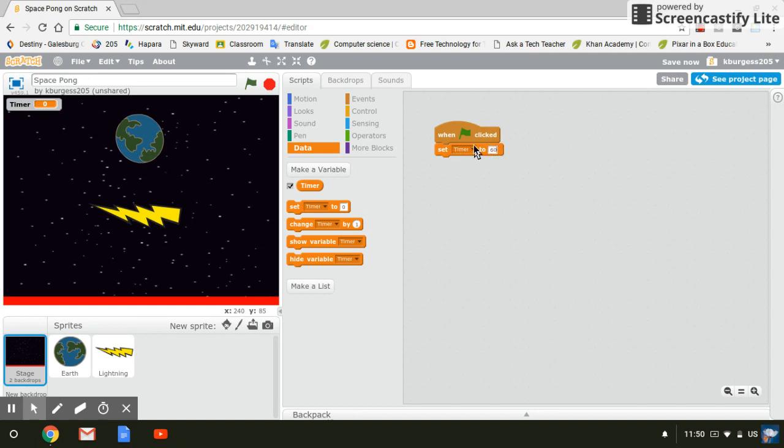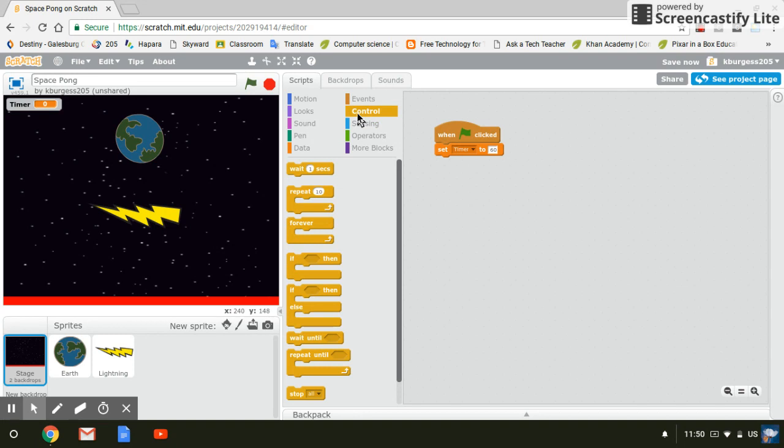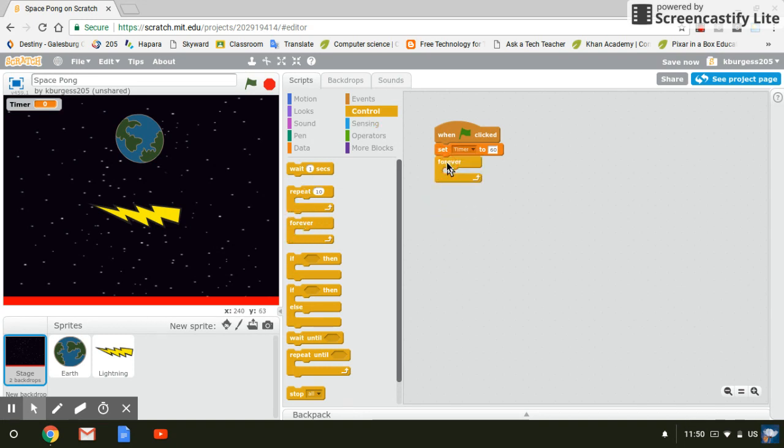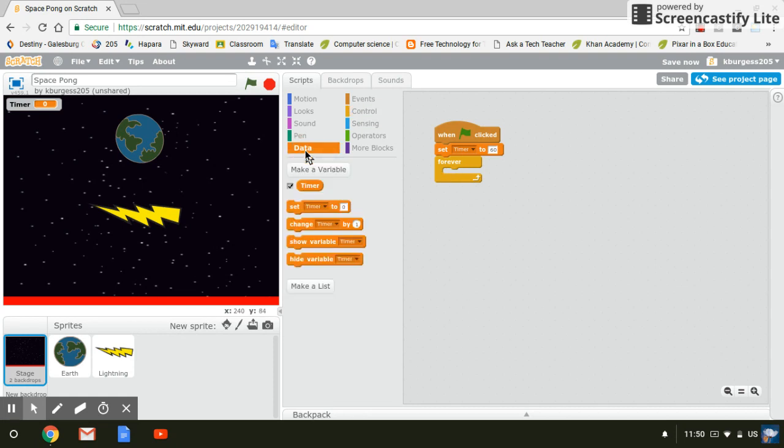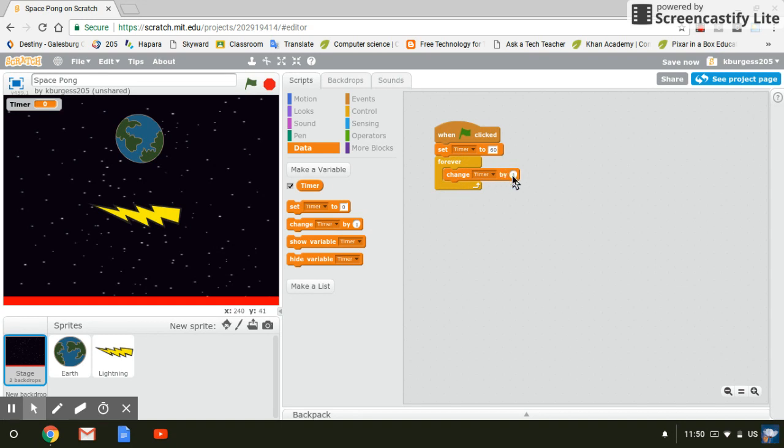So I'm going to say set timer to 60 and then I'm going to come to my control and I want a forever block because I want this to constantly happen and never stop. I'm going to say change time and I need to change it by negative one since it is counting down.